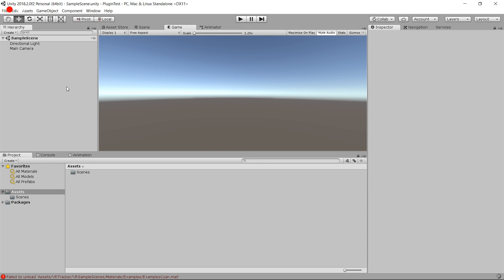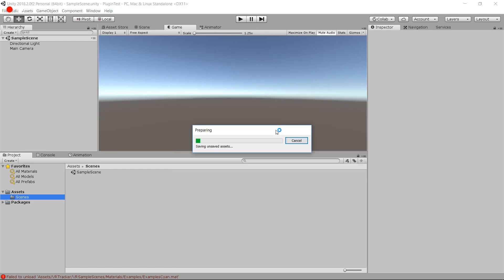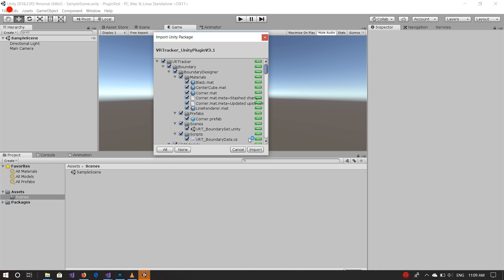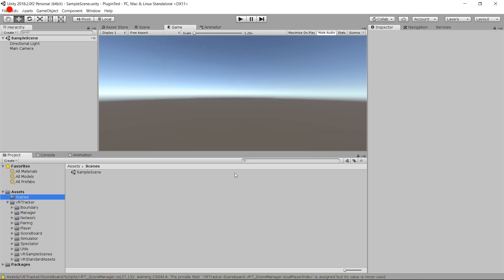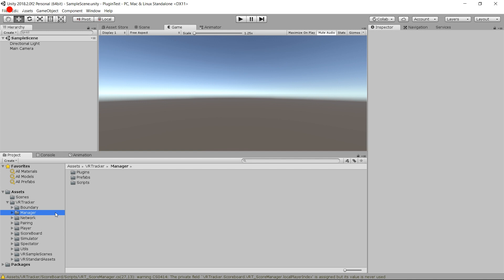I created a Unity empty project — a new project with the sample scene right there. I'm going to import the plugin. I import everything. Now I have my VRTracker folder. You can see that under it we have plenty of folders: the boundary, the manager, the network pairing.